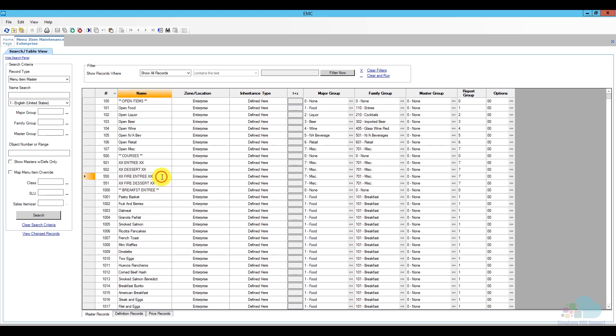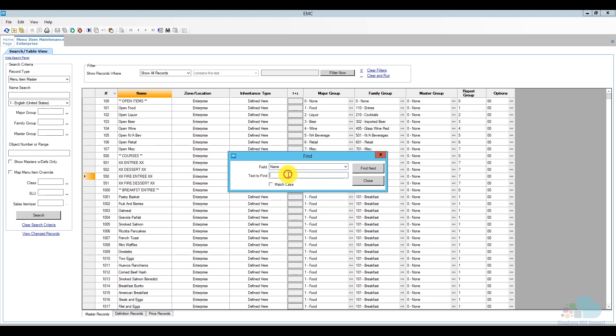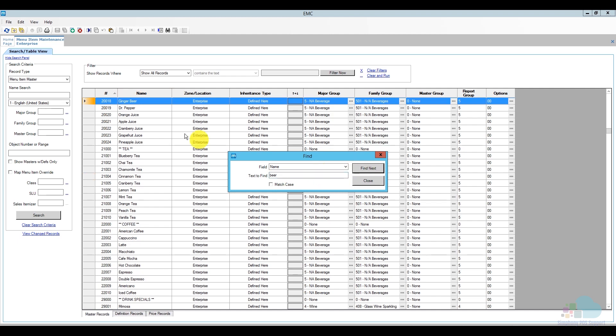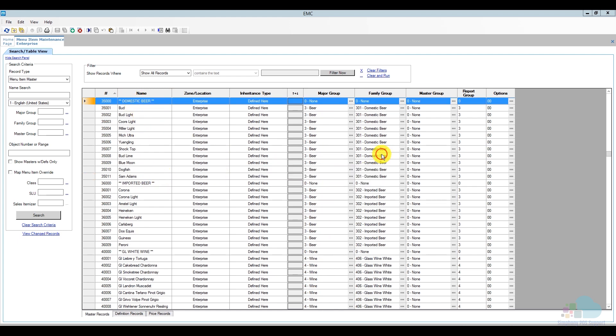So, in order to locate the beer section, for example, I can use the binoculars up here or I can use the keyboard shortcut CTRL-F and then I am going to change the field to search by to name and I am going to type in beer and then I am going to say find now. So, it located ginger beer and that is not what I am looking for, and I found domestic beer and imported beer. So, that is what I need.